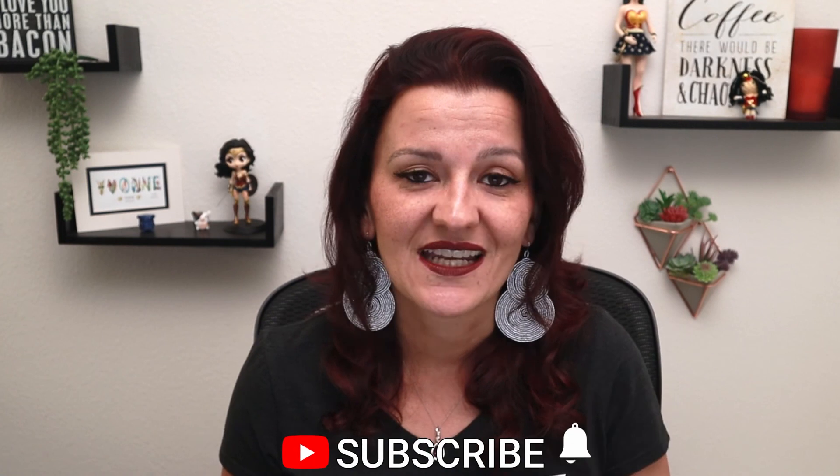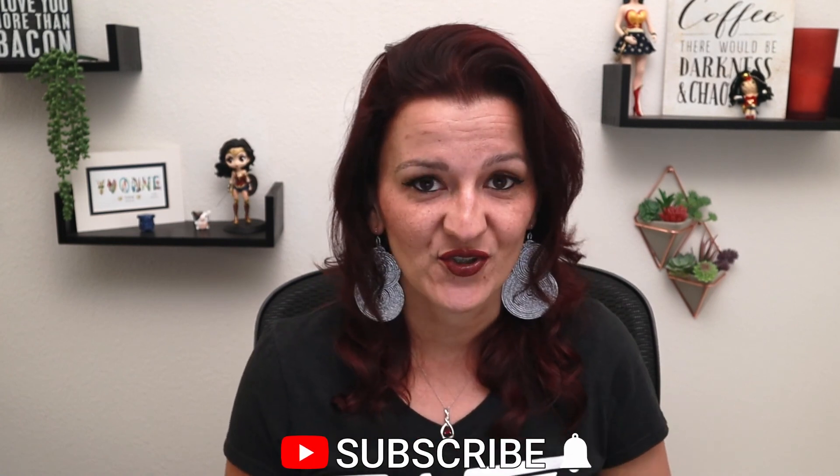Now, if you have made it this far, make sure you are subscribed and hit the bell so you get notified every time I upload a new video. And if you liked this video, give it a thumbs up so I know to create more content like this.